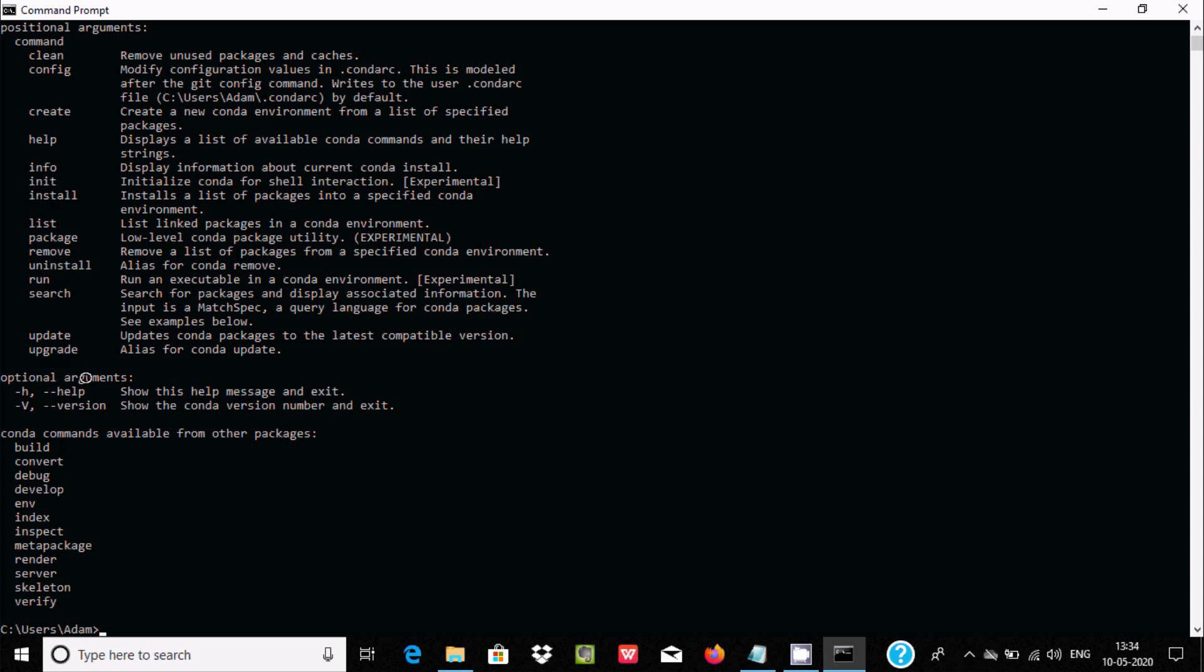You can see optional arguments like -h, -V, and your conda commands available for other packages. The 'external or internal command not found' error is no longer displayed.